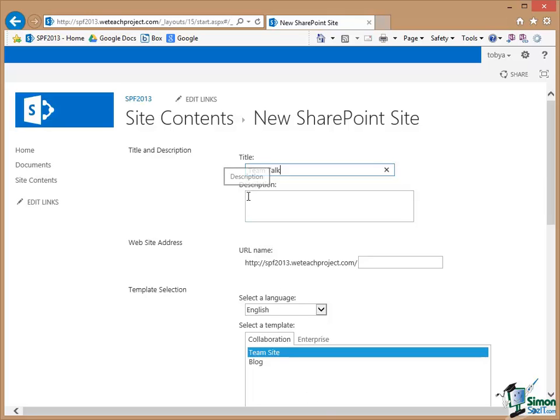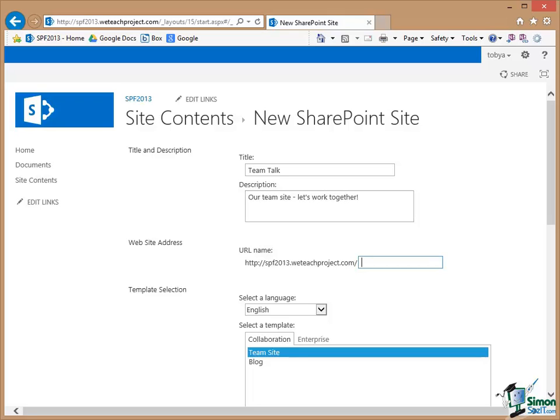Now I'm going to type in a description. Then I put in the website address. Note that the website address is relative to the website address of the top level site. The URL of the top level site is spf2013.weteachproject.com. So this one is going to start at that same URL but then it's going to go down to the level of Team Talk.